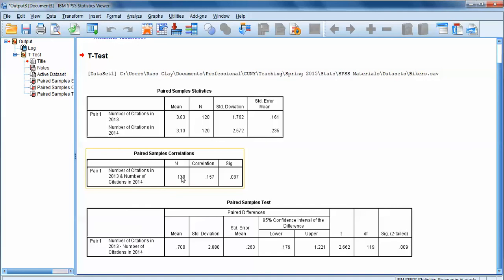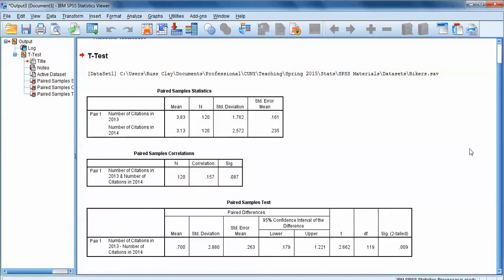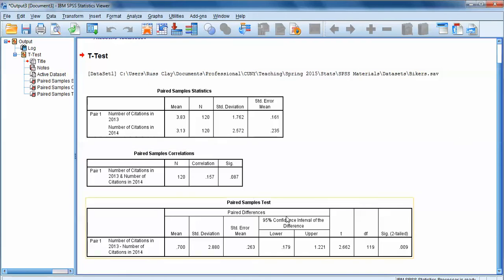The second box gives us a correlation. We haven't covered correlations yet, so we'll skip over this box for now, but it's representing the correlation between the number of citations in 2013 and the number of citations in 2014 — whether there's a correlation between those two variables. Let's skip down to the paired samples t-test box.